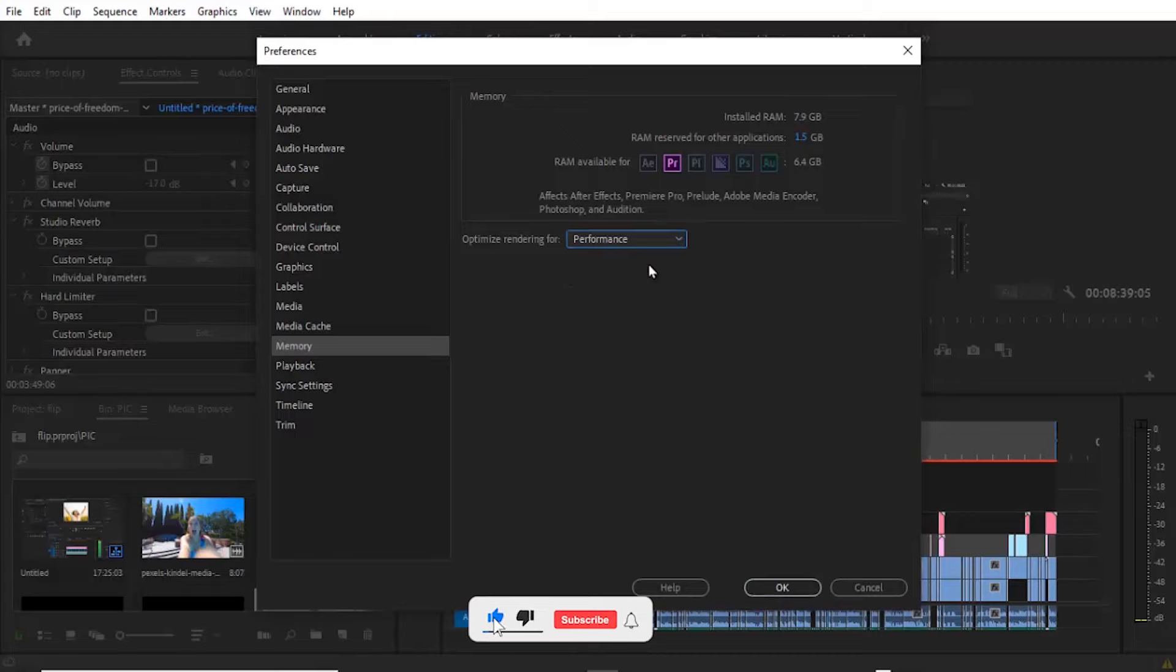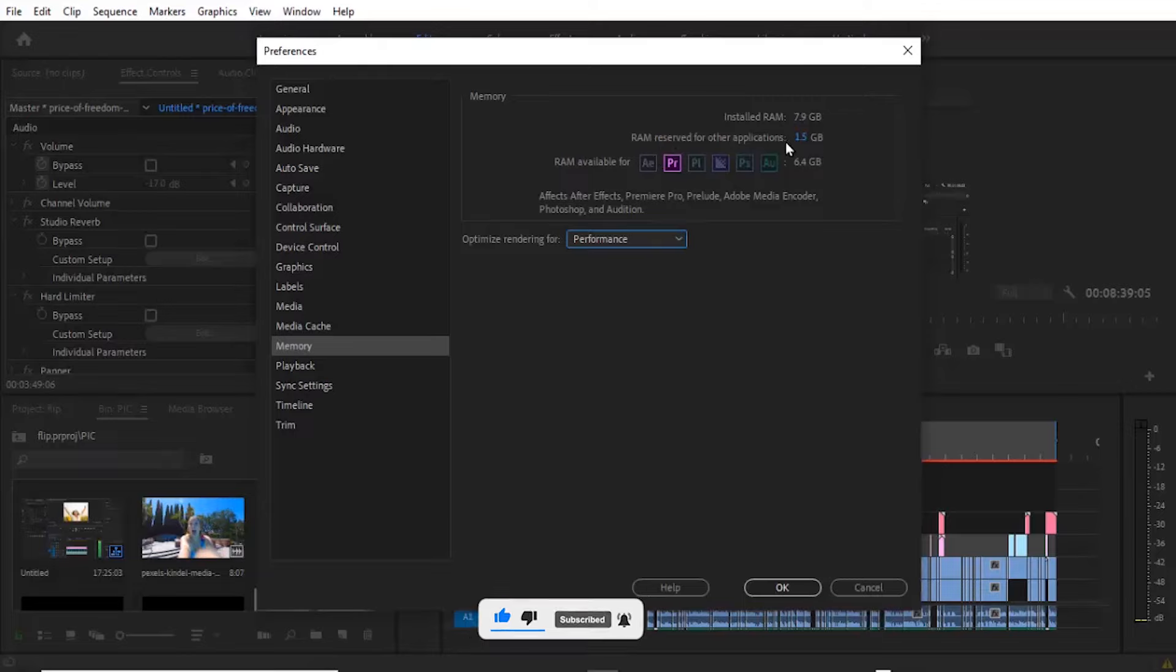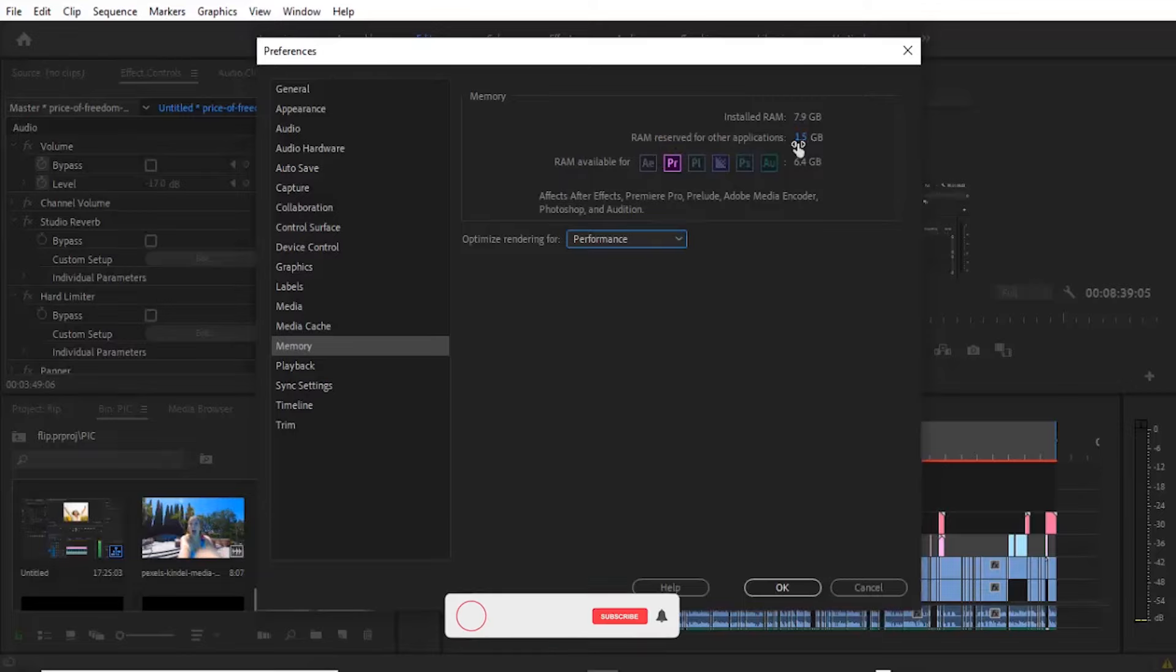The next thing you need to do is ensure that your reserved RAM for other applications is at the minimum possible. Mine is 1.5 gig. You can set it to be as low as 1.5 gig.